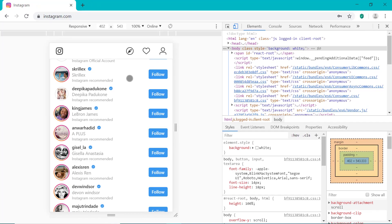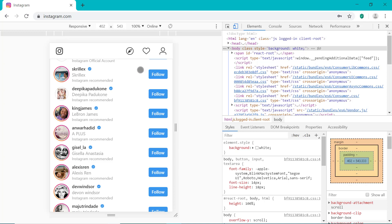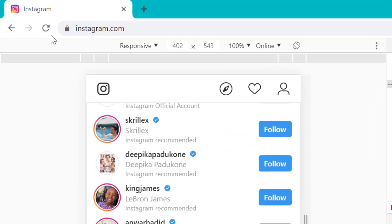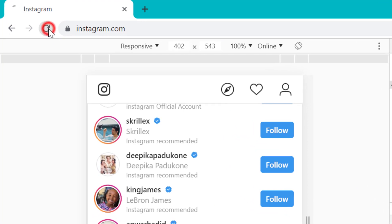That circle simply represents the touch screen functionality you get on a mobile device. Once you've toggled into mobile view using the icon right here and you can see the cursor is a circle, you now want to click Refresh on the web browser.